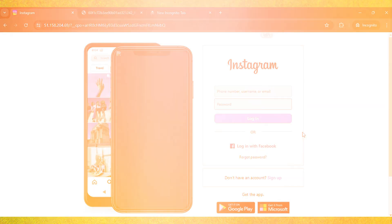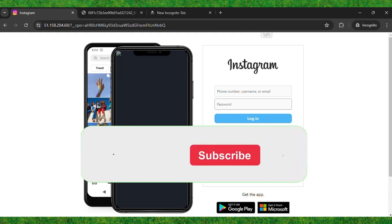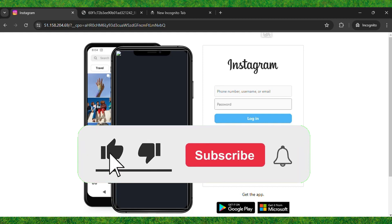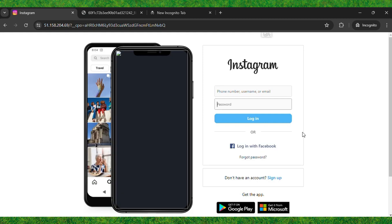This is how you can unblock Instagram on your school Chromebook. If you liked this video, make sure to subscribe and press the bell icon for more tricks like this. See you in the next one!